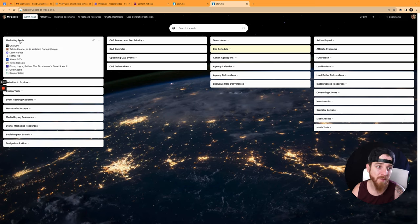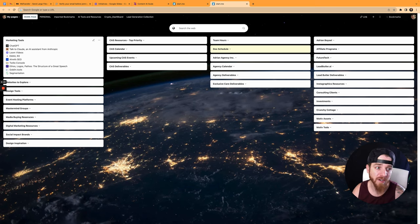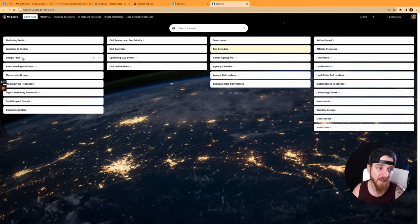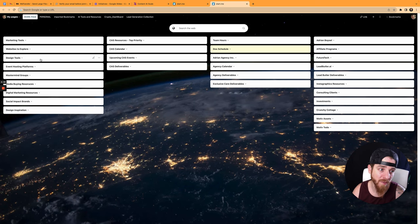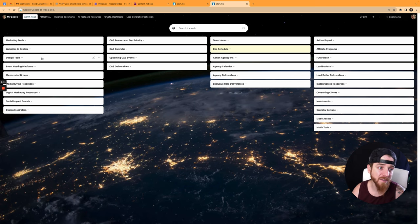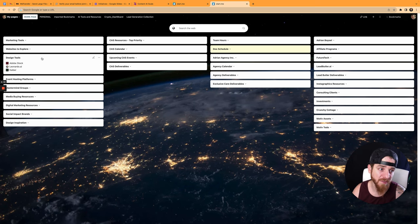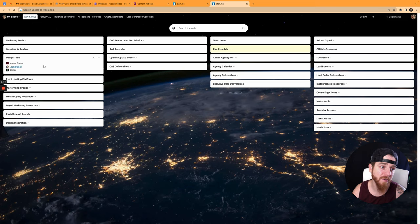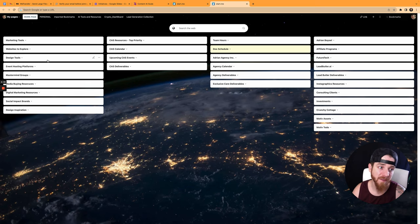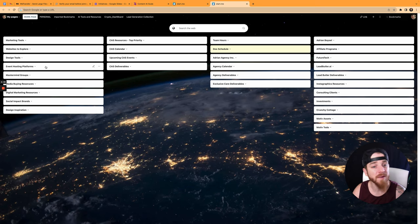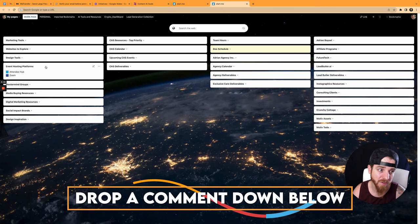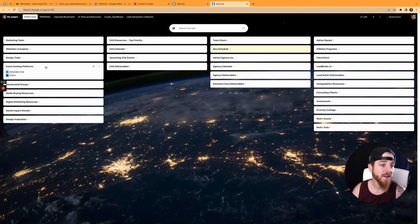I have my marketing tools in one, right? These are all the bookmarks of marketing tools that I'm using. I have my websites that I'm trying to explore and learn more about. I have design tools that I'm using: Adobe Stock, Leonardo, Kyber, which I'll be making videos on some of these things. If you have any curiosities or questions about any of those, I'd love to cover them. Just let me know. Drop a comment down below.